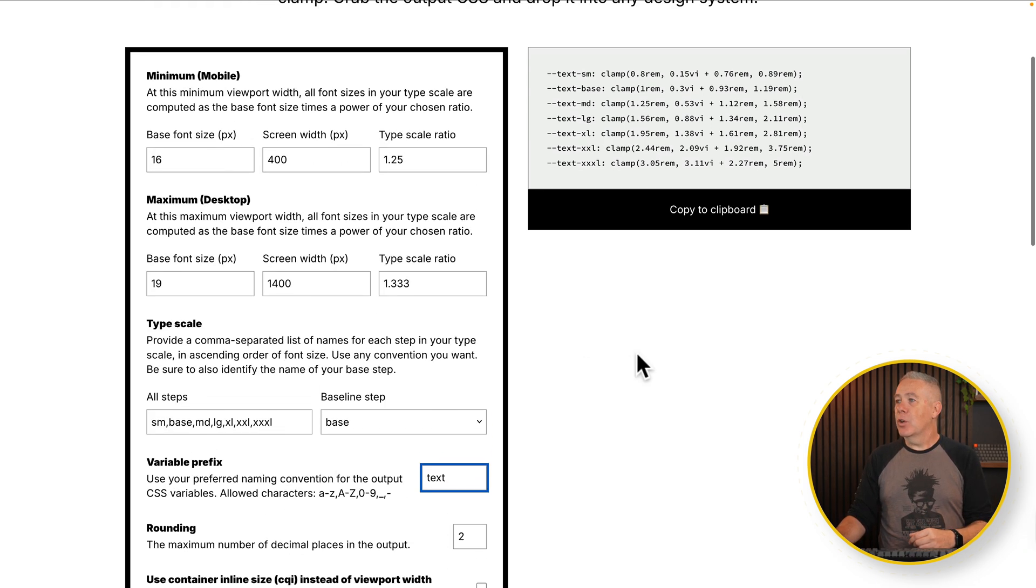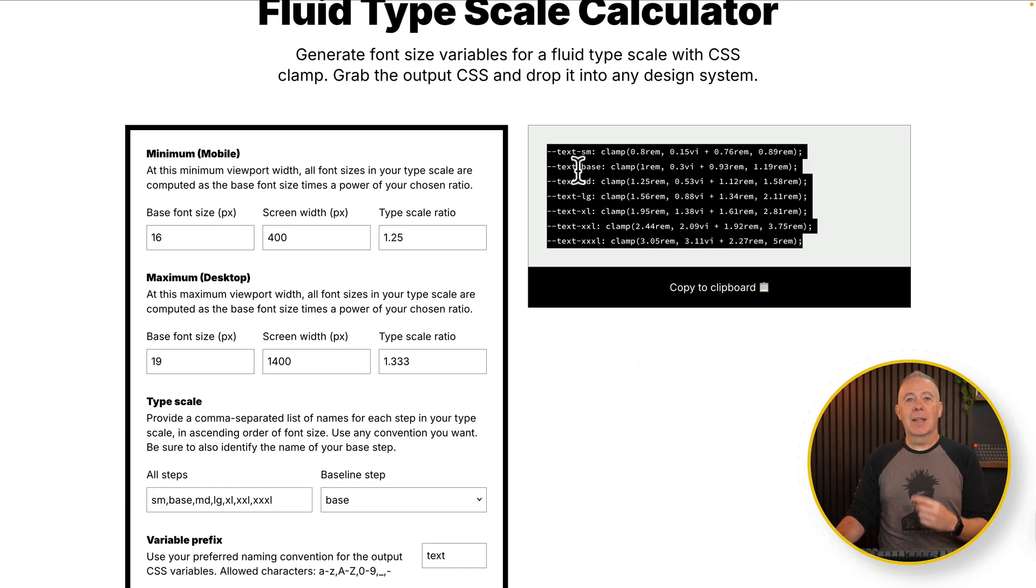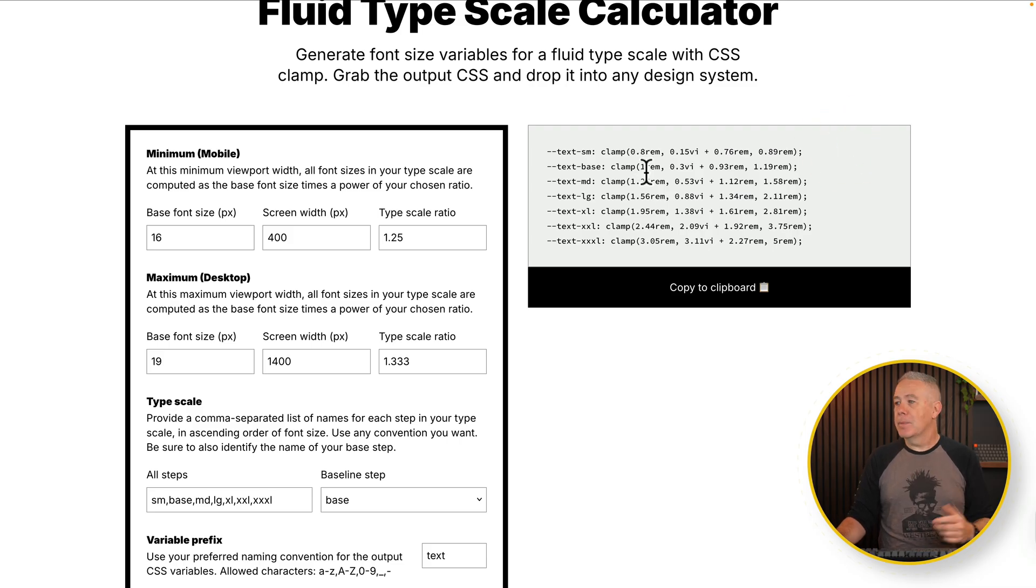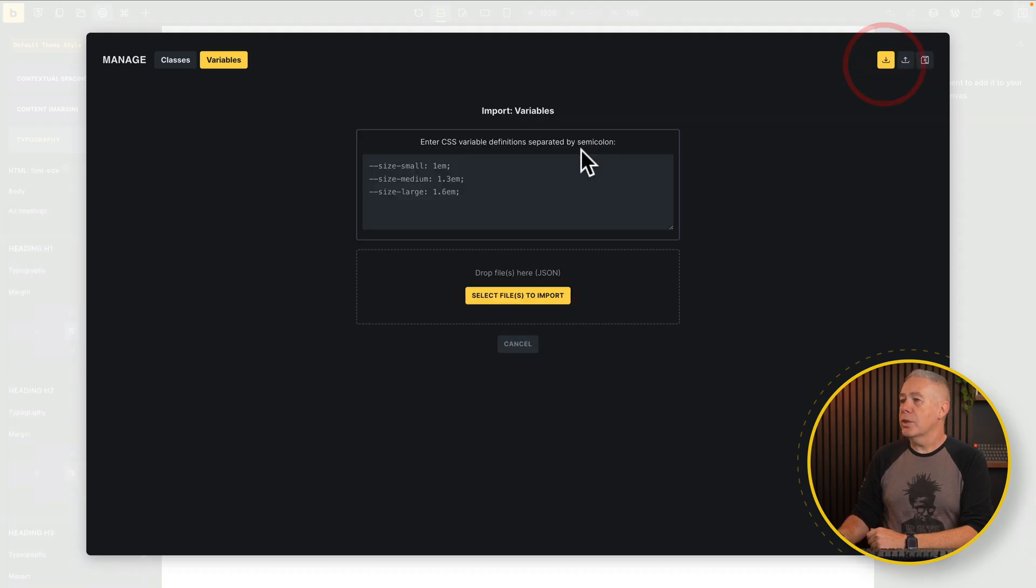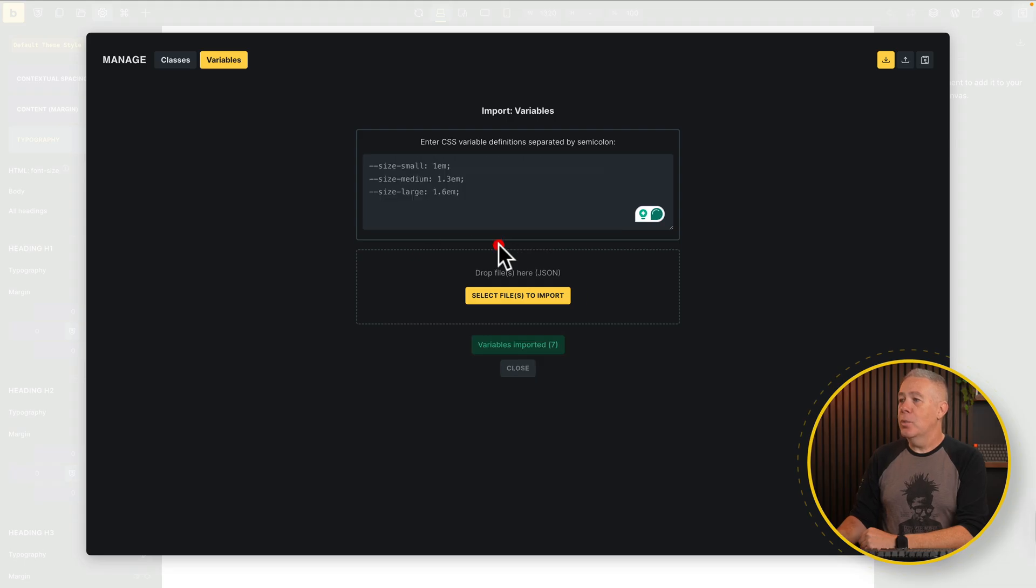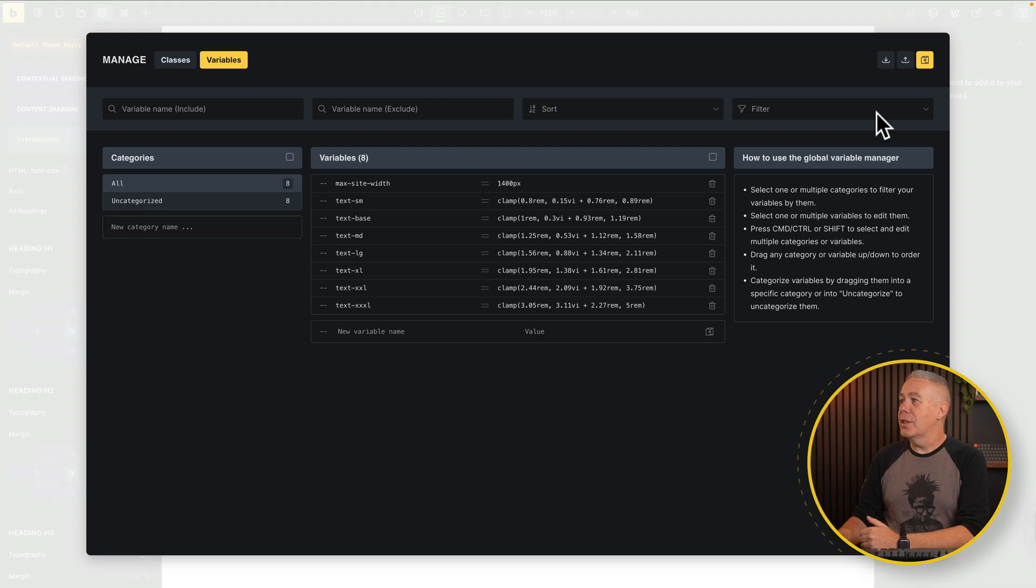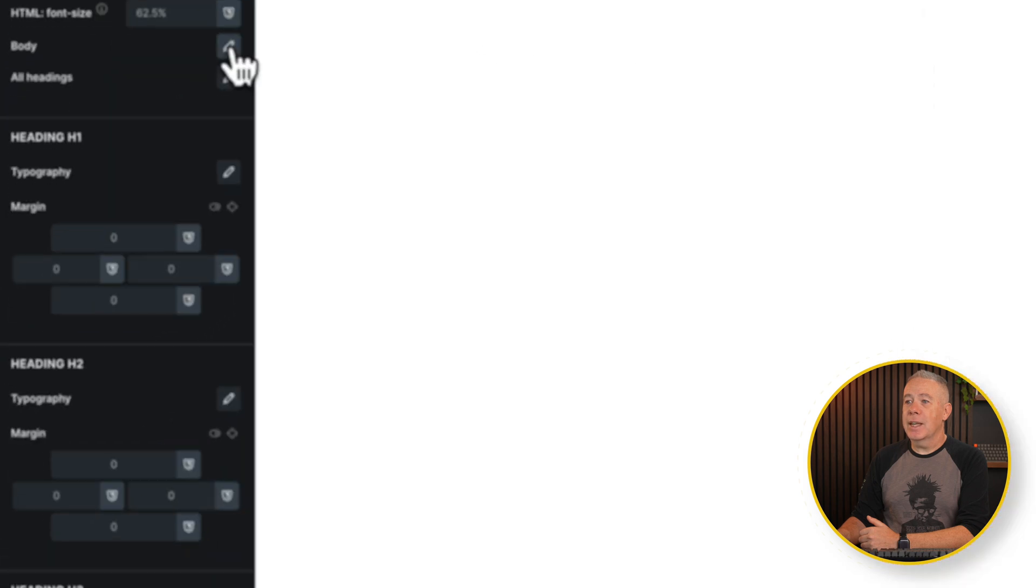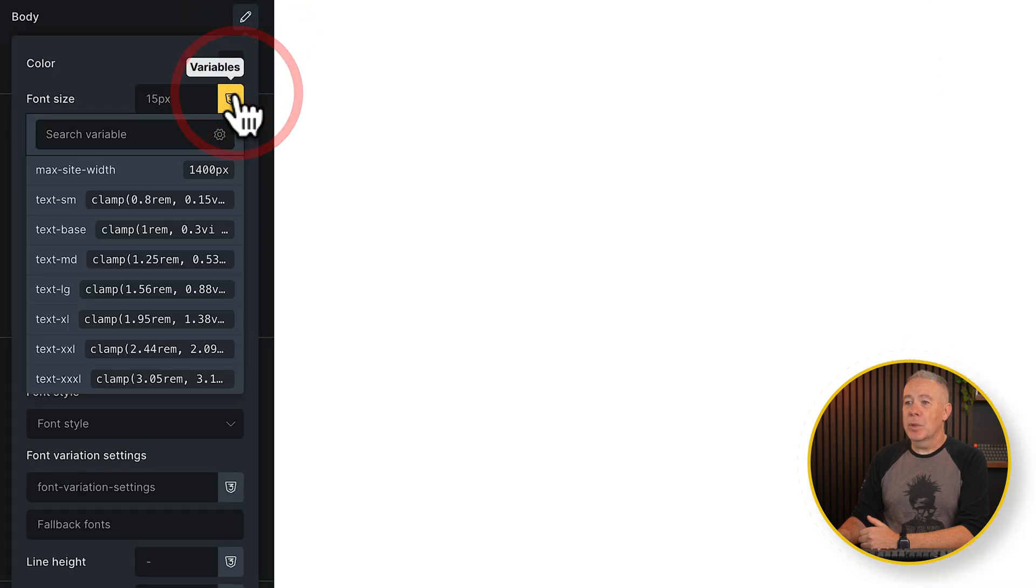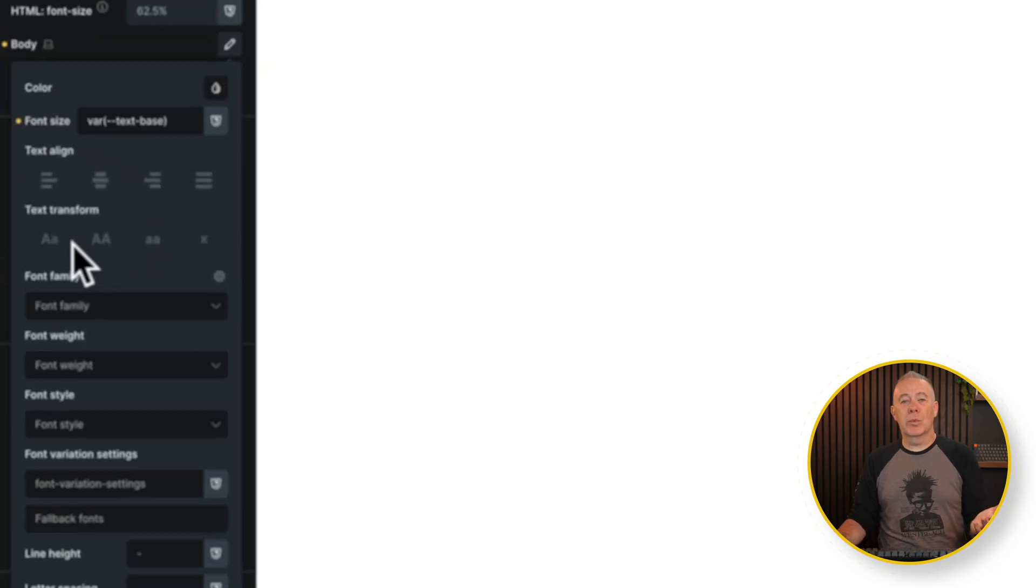So there we've got our type scale setup. And as you can see, there's our text base, our one-to-one, as it were. As you can see, one REM is all set up. All we need to do is copy this to our clipboard, head back into Bricks, and from there, we're going to choose to import. And we can now just drop in that little bit of code, import those variables. And there we now have our fluid typography scale. So we can start to use these. Let's again, save this, come back out. This time, we're going to go into our typography. There's our body text. Let's click on it, click our variables. And from there, we're going to choose our text base, which is our one-to-one.